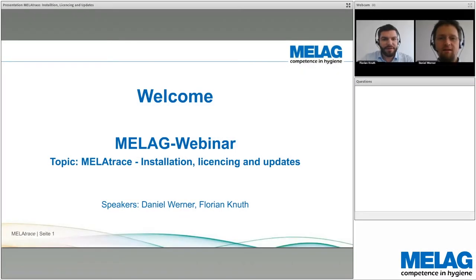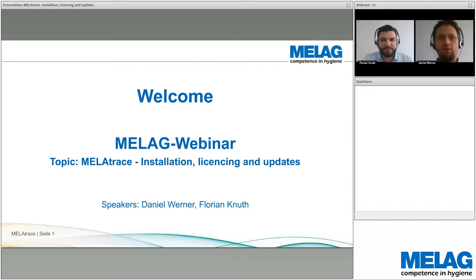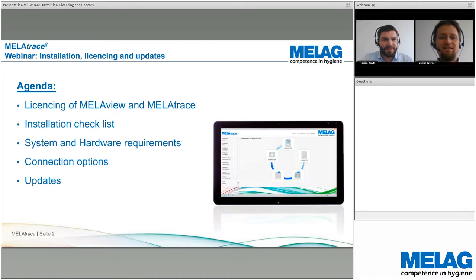Good morning, good afternoon, good evening, wherever you are. Welcome to our Mela webinar. Today's topic is MelaTrace: the installation, licensing, and how to update the software. My name is Florian Knut, I'm the product manager in charge for the MelaTrace software, and next to me is Daniel Werner, the IT supporter for MelaTrace and other network issues.